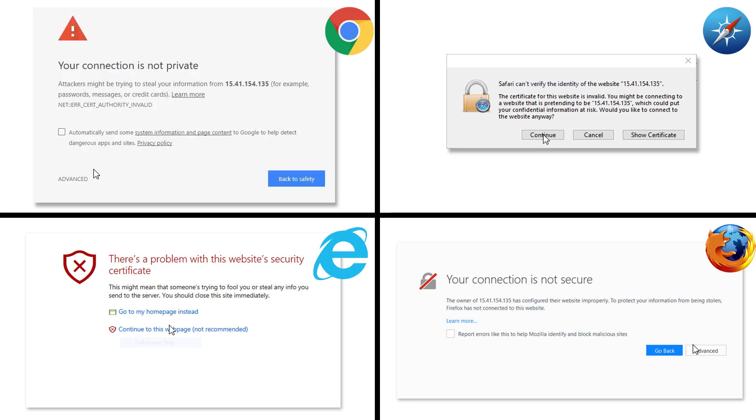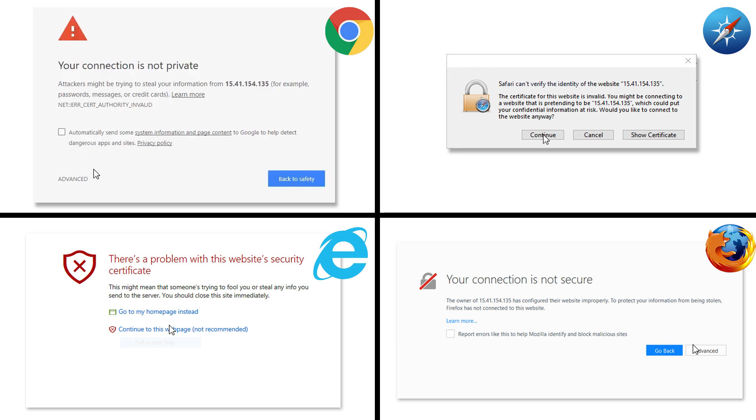If a message displays indicating that accessing the website might not be safe, select the option to continue to the website. Accessing the EWS will not harm your computer.